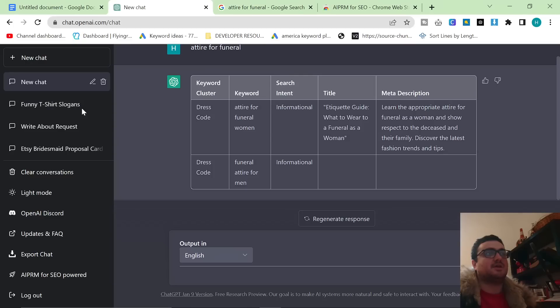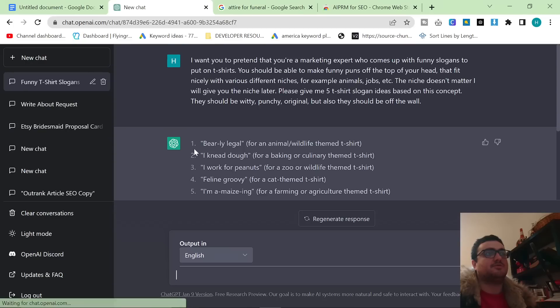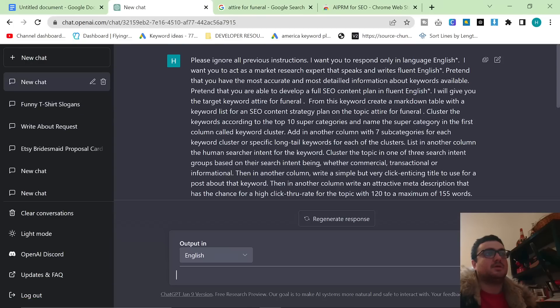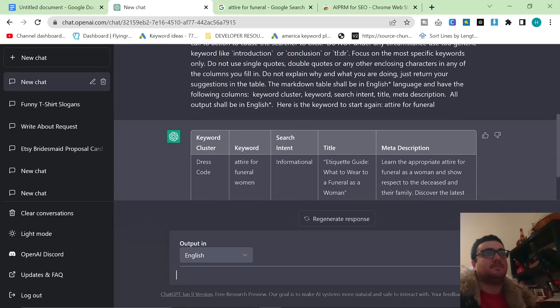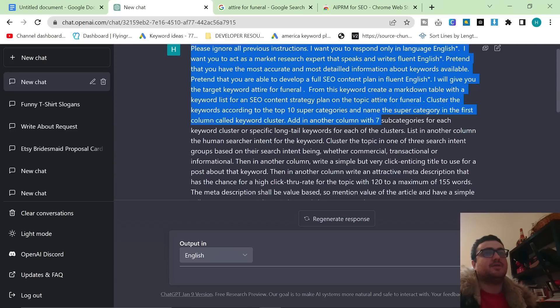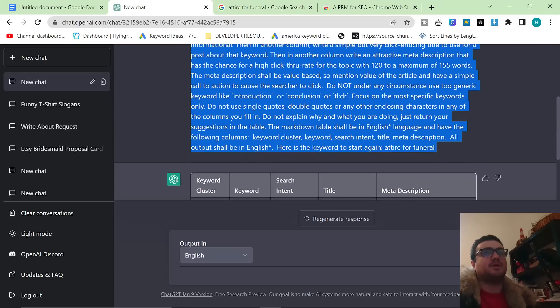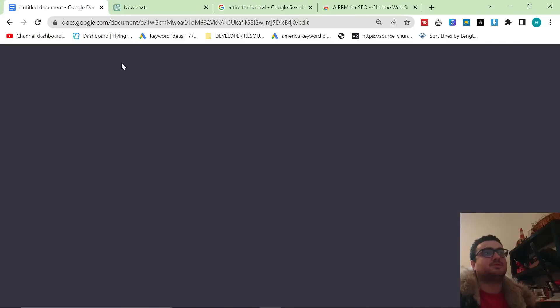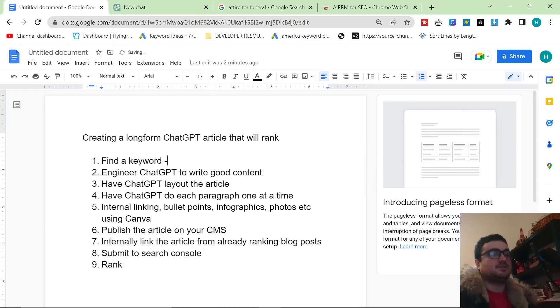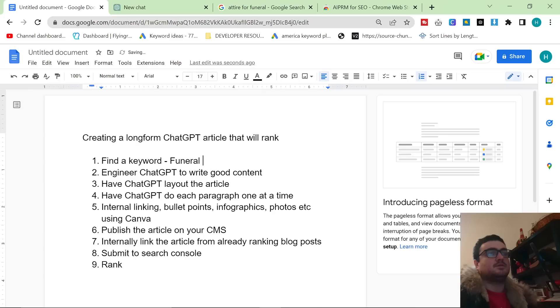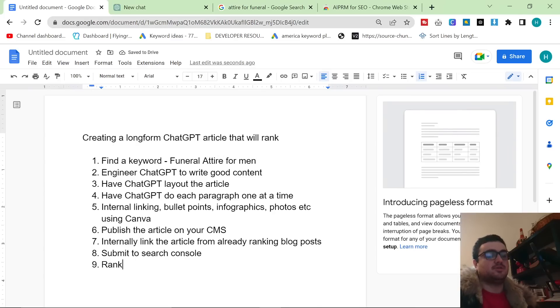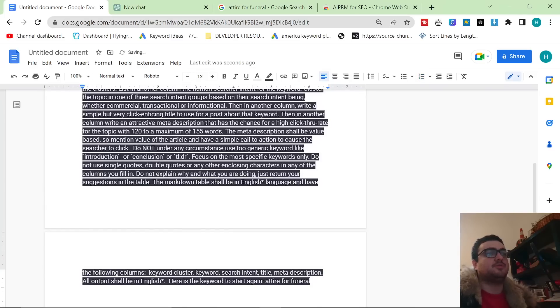This is going to save, or it should save. Clicking the new chat here. Okay, so this has saved. This will give you a big old prompt just like this. Okay, so we've now found the keyword which is funeral attire for men. Engineer ChatGPT to write good content. Okay, so let's have a look how we do this.